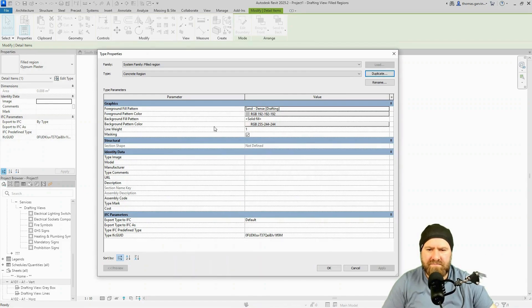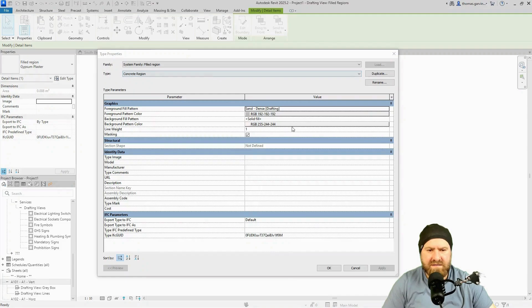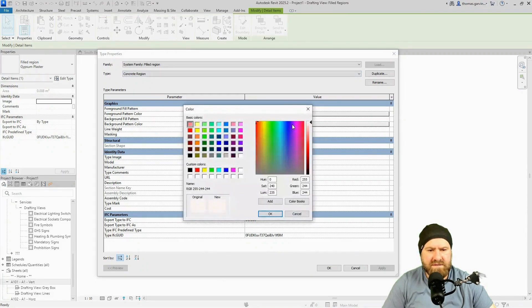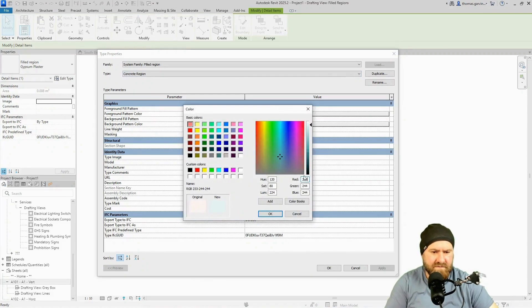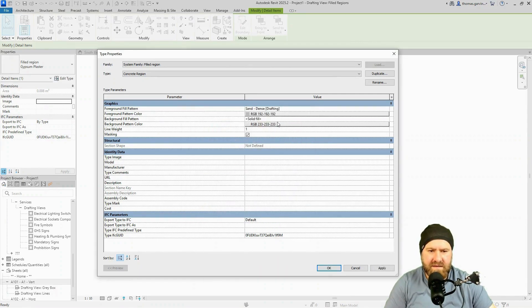Now for the background color, I think it's a pale—I'm just checking my sheet here. It's a pale gray, 233. So, select the color 233, tab 233, tab 233. Pale gray.